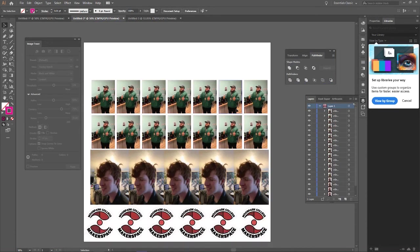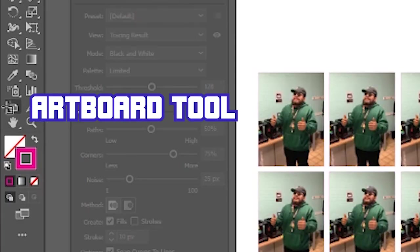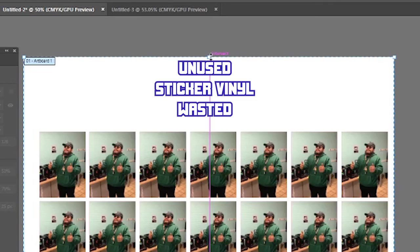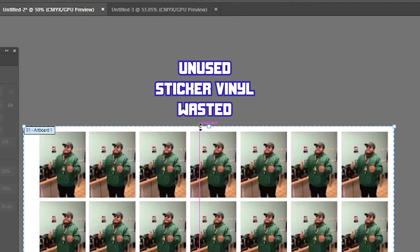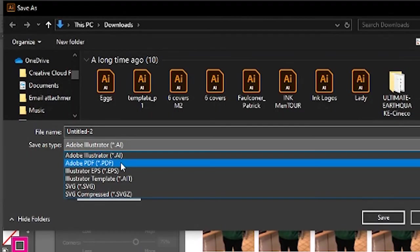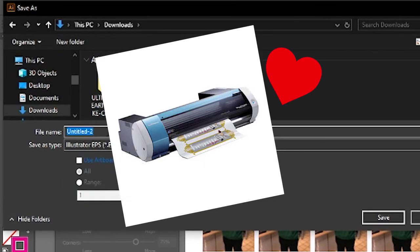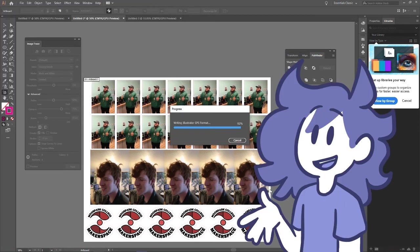All right, so once you have your stickers that are ready to print, all you have to do is go to the artboard tool and resize the canvas just for the height, so that way we don't waste that much sticker vinyl. Now you're going to be saving this as an EPS file, solely because it is Betty's favorite. There's also a lot of other reasons, so don't take that seriously. And you are now ready to go when you need the print stickers in the space.